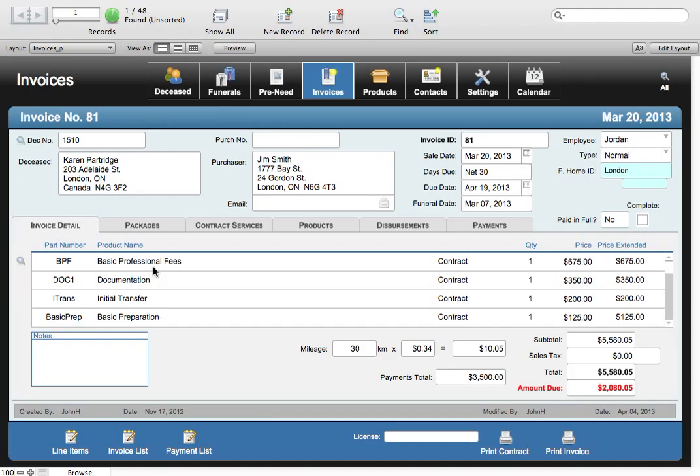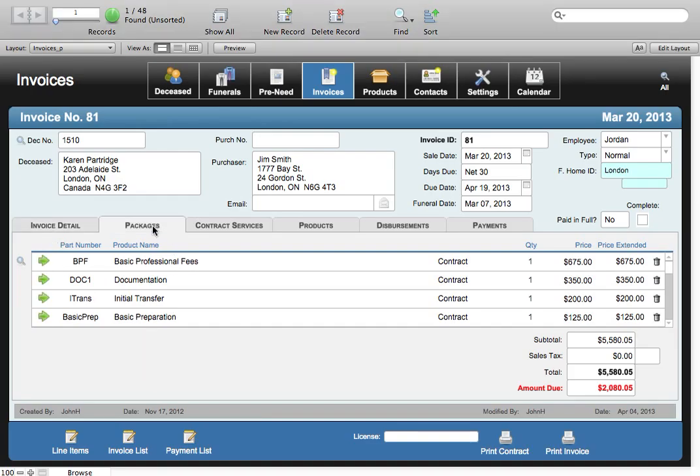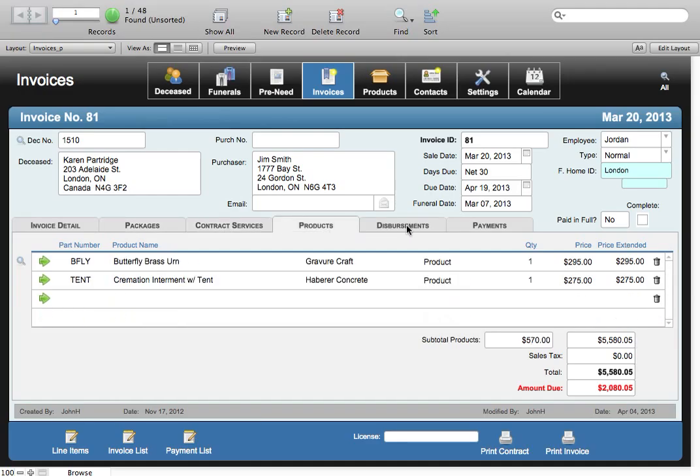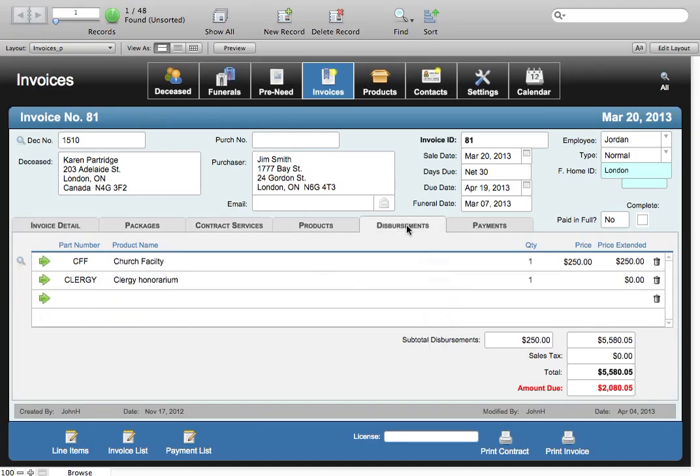You can choose packages that you can make up elsewhere in the Eternal Data database in order to make invoices much quicker for creation. But they can also be divided up into various areas: contract services, products, and disbursements.